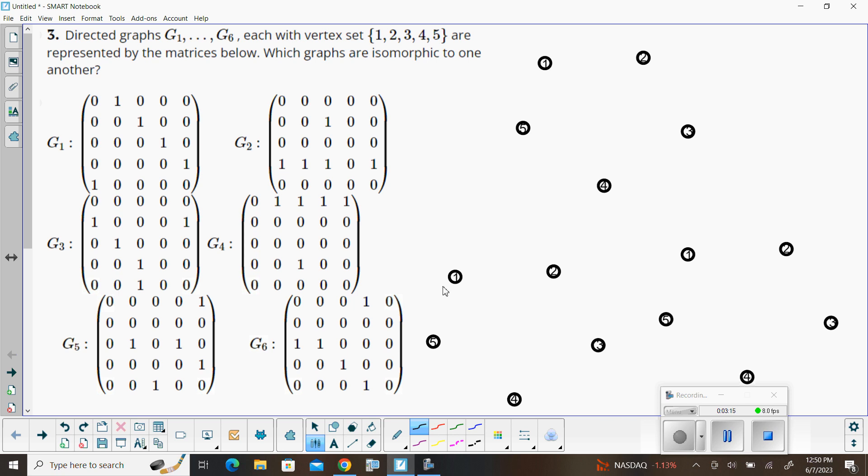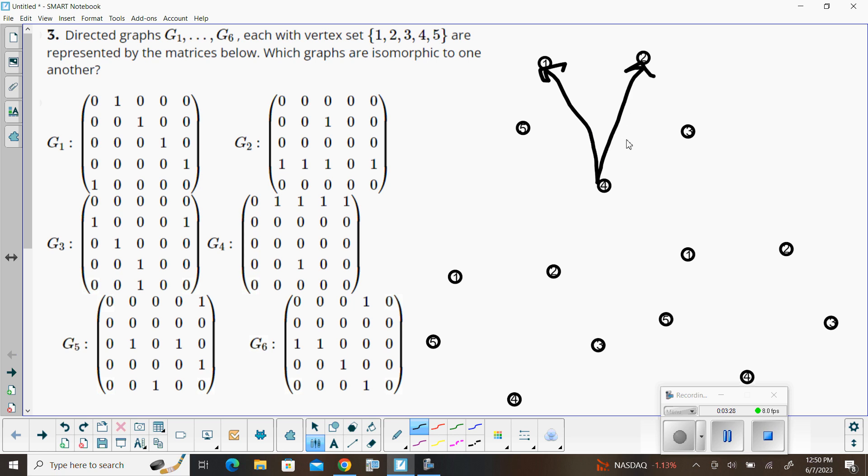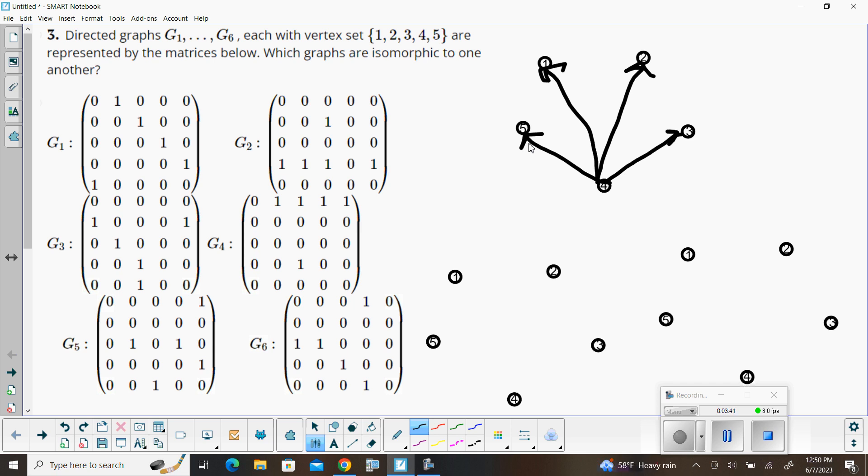I've got four going to one, four to two, four to three, and four to five. And we see that in the second row, we've got a one in our third column, meaning that two goes to three.